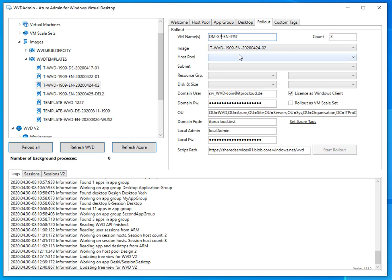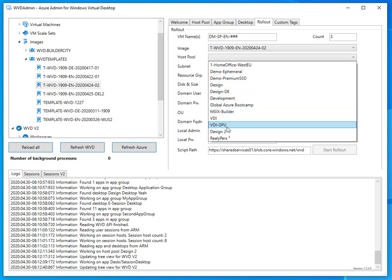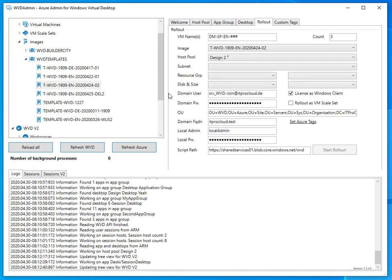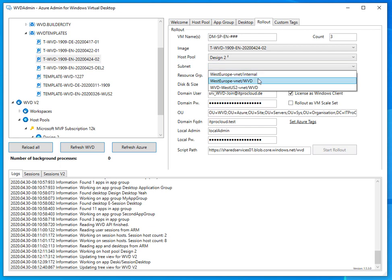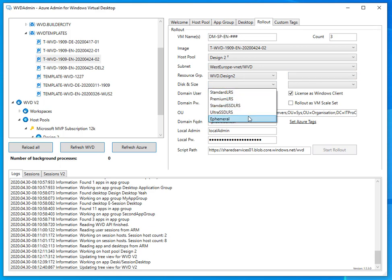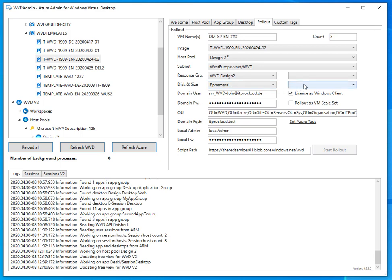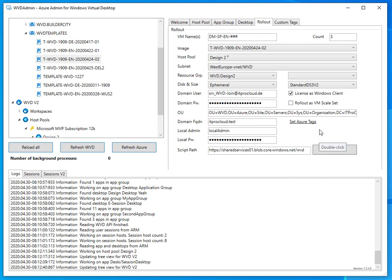I have images I used in my common WVD environment. I'll select the newest one and create a session host from that image. I'll use 'sp' for spring, roll out three of them, and select the host pool. At the top I see my common WVD host pools from the pre-spring release, and two from the spring update — I'll select 'design two'. Then I select a subnet, a resource group, skip the availability group, and choose a DS3 V2 VM size with the appropriate disk size.